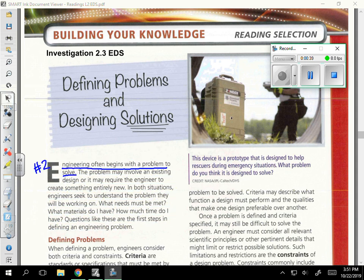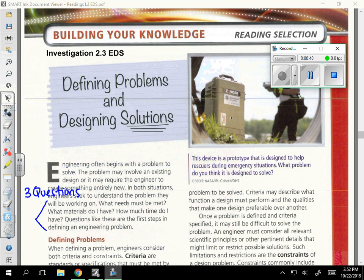Question two on your guided reading asks you: engineering often begins with a problem to solve. Engineers ask a few questions in the first steps of defining an engineering problem. They ask: what needs must be met? What materials do I have? How much time do I have?